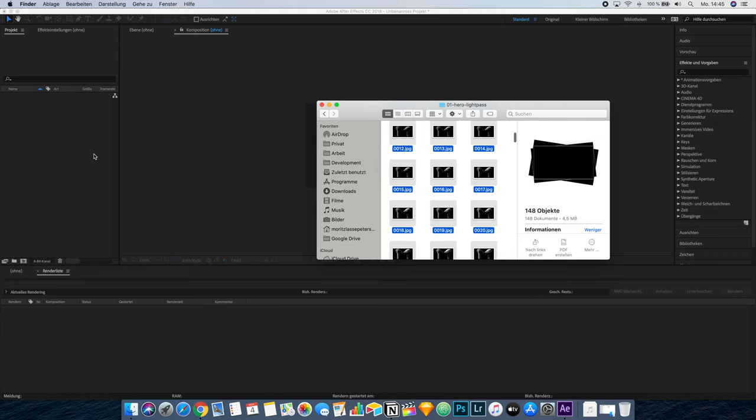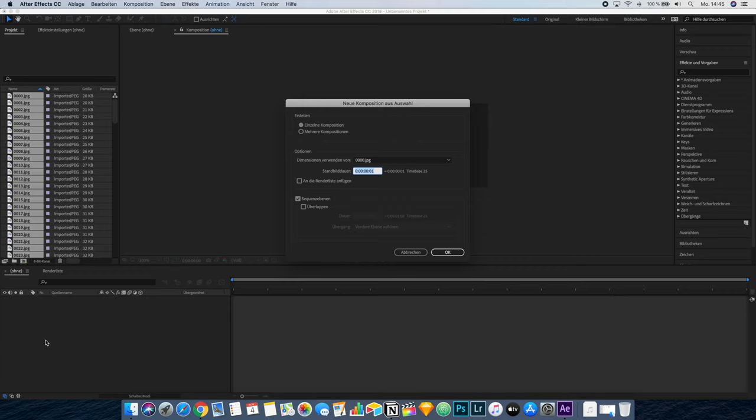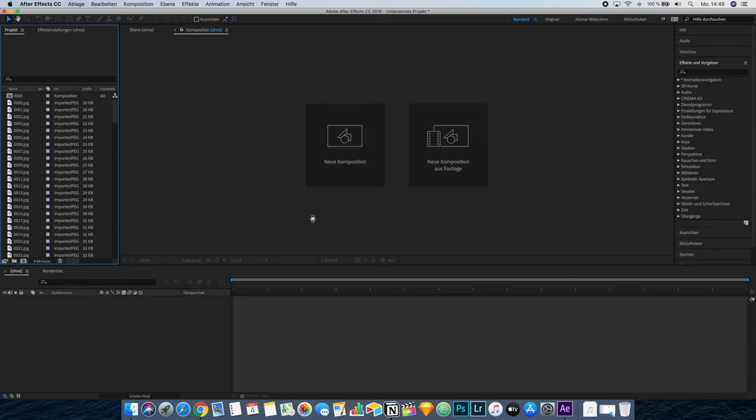We're going to drag this folder into After Effects. After Effects has this handy feature where we can drag those images into a new composition, and it's going to create a new composition. You have to make sure that there are only zeros and ones at the end, so this ensures that every single image is one frame in the animation. We press OK, and now After Effects creates the composition. As you can see, we have the animation and one image is one frame.